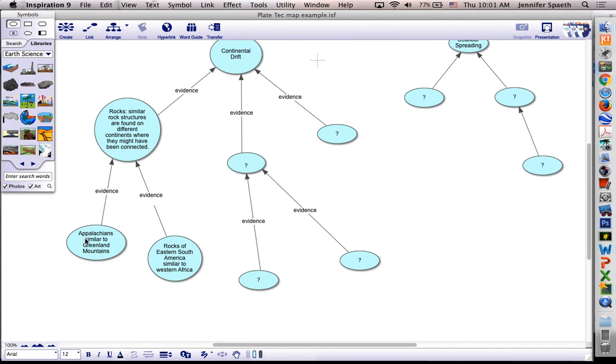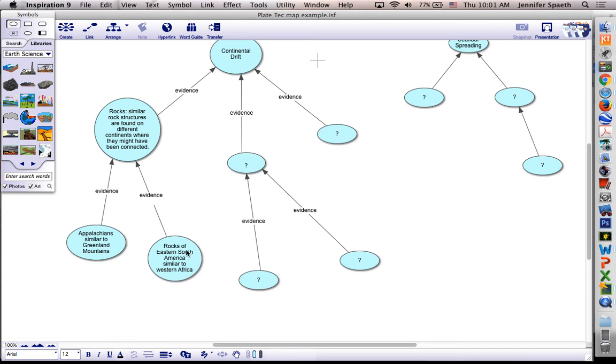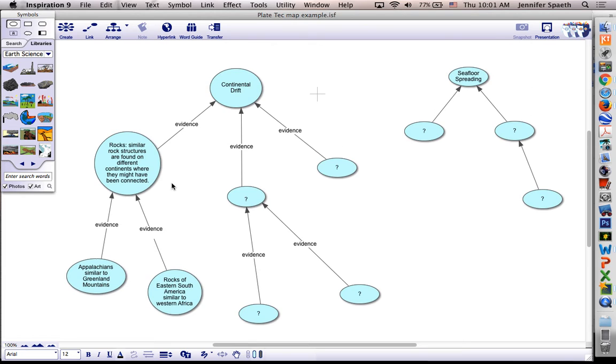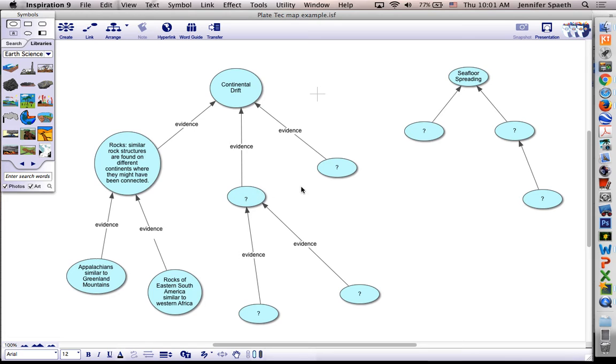So the Appalachians, similar to Greenland mountains, and those are two areas that we thought would be connected. Or that the rocks on the eastern South American are similar to the western Africa. So those would be specific examples of a general idea that then supports the idea of continental drift. Making sense so far? So what you're going to have to do is find all of the bigger ideas, and for each of those, the little supporting pieces of evidence.